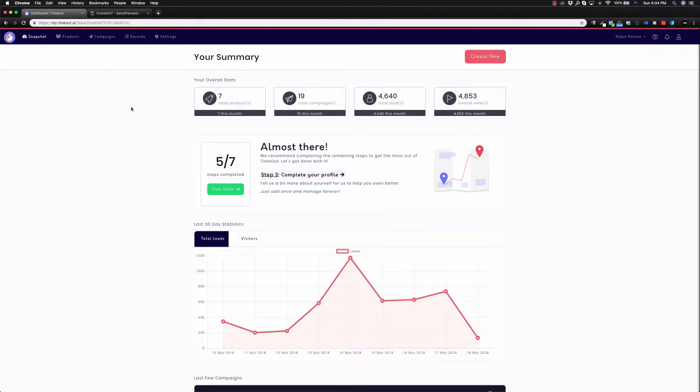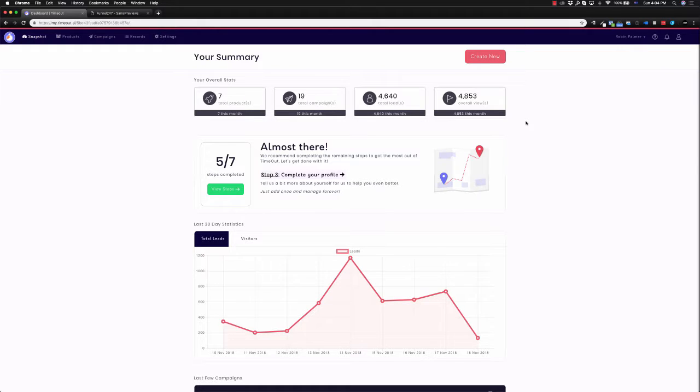And that's where Funnel 24-7, in combination with Timeout, which is the name of the software, does for you. This lets you create scarcity that is unique to the visitor or unique to someone who gets your email.